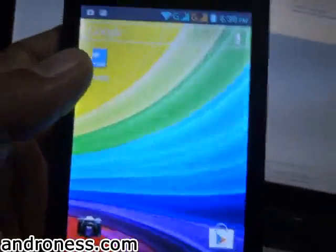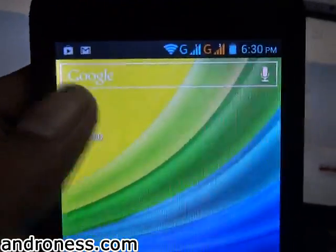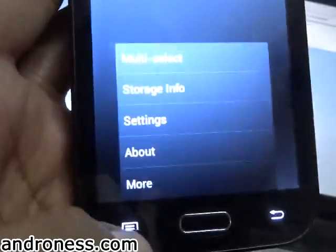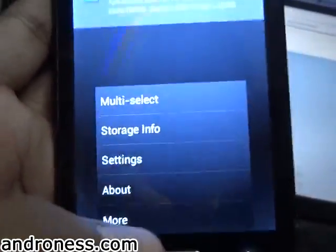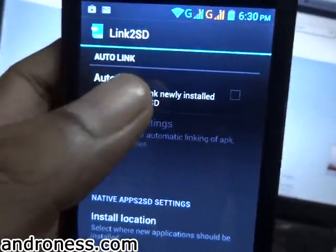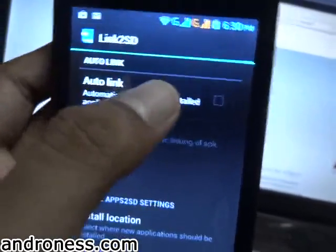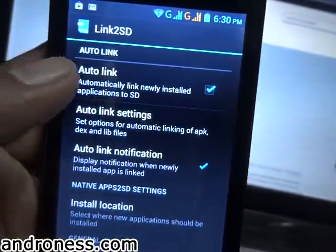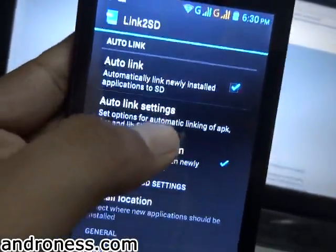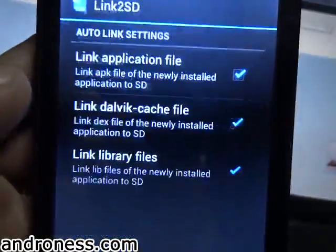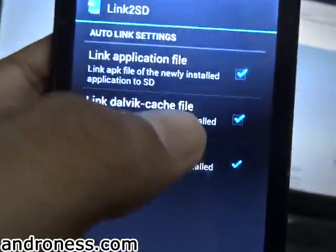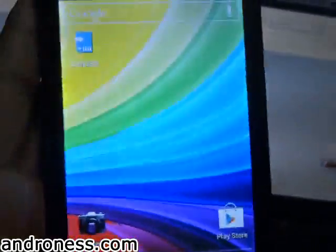Now we need to configure Link to SD so that every new application will be automatically linked. Go to Options then Settings, and tick 'Automatically link newly installed applications to SD card'. Then go to Auto-Link Settings and make sure all three checkboxes are checked. All future applications will now be installed to the second partition.